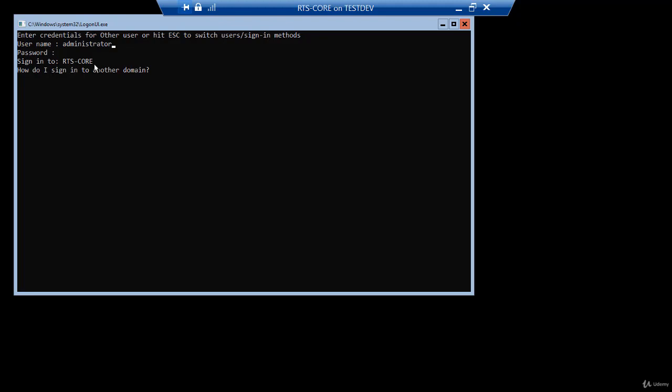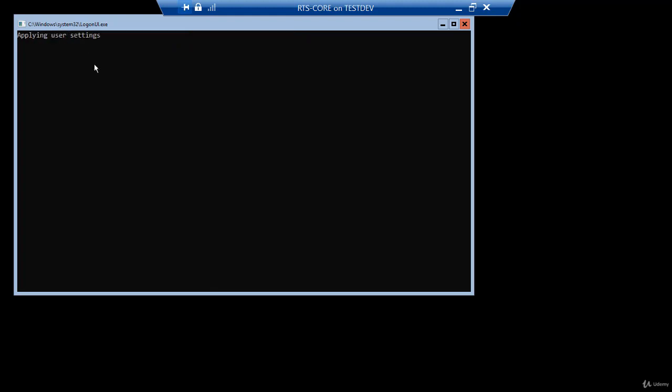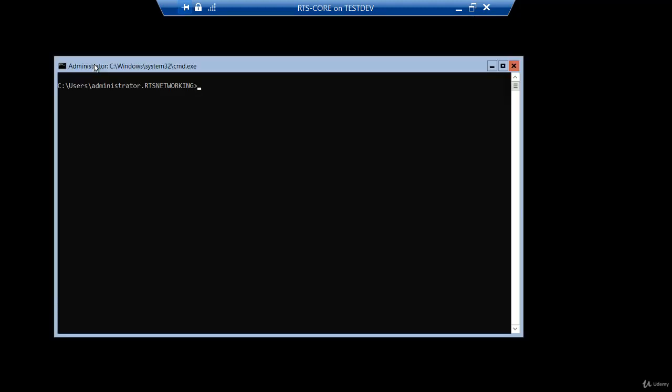So what we'll do, and I just always do this out of habit, regardless of my username, I always type RTS networking slash username. So RTS networking slash administrator. Now that sign in stays as administrator. And now I'll enter the password for my administrator account. And we are fully authenticated to the domain. Now one way I know I'm using my domain administrator user account, it says administrator dot RTS networking. I can also type whoami, and it shows me who I logged in as RTS networking slash administrator.